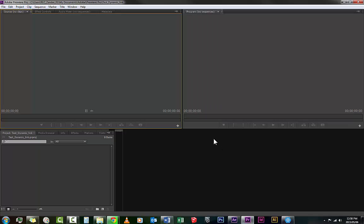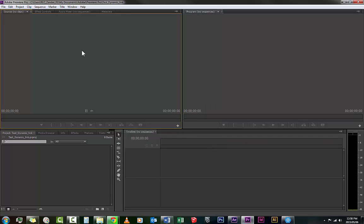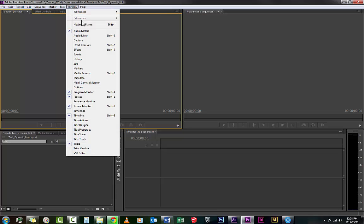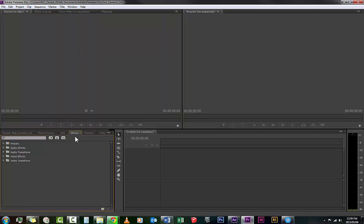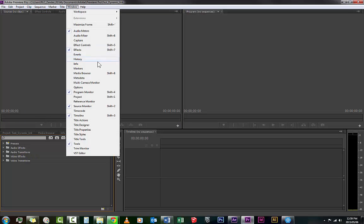There we go, what you would see when you log in for the first time or open for the first time. Now something to note that up here in Window, the drop-down menu, you will have access to all the little windows. For example, here is Effects. It'll give you effects right away.